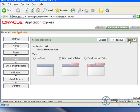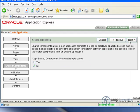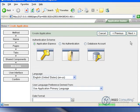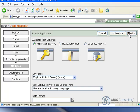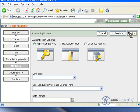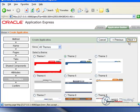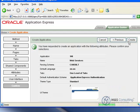One level of tabs. We do not need to copy any shared components. Base attributes here are all fine, as the defaults are, and the user interface is going to be themed too. It will ask us to confirm our choices on the next page, and we can go ahead and create.